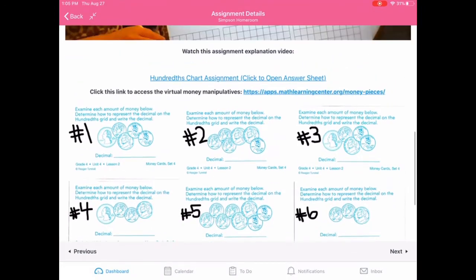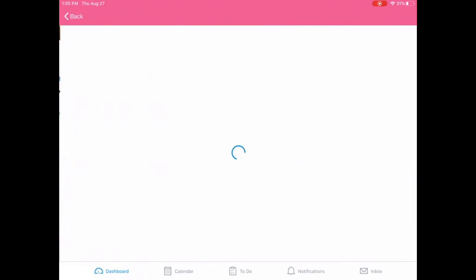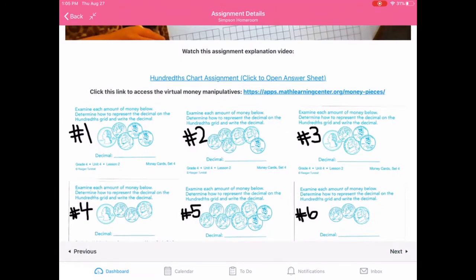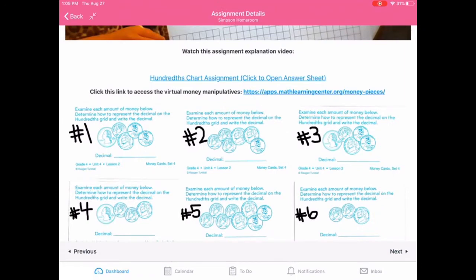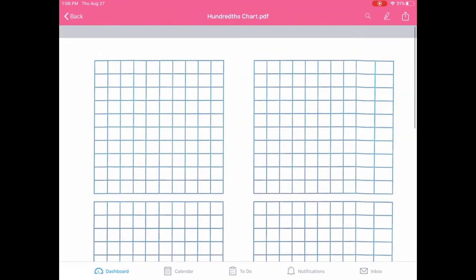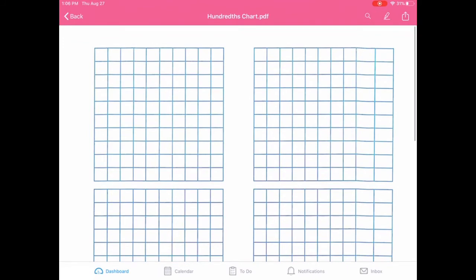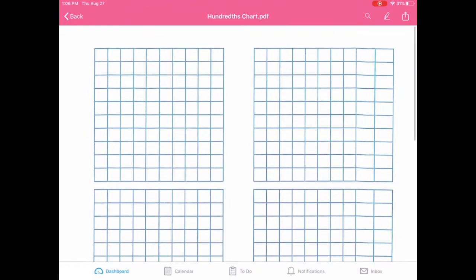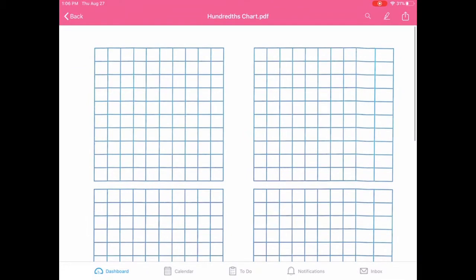All right. Finally, let's open up the assignment answer sheet. This right here says hundreds chart assignment. Click to open answer sheet. This is where you're going to record all of your answers. So your parents have the option to print this out for you. So if your parents printed this out for you, you can do it on paper. That's perfectly fine. Do it on paper and then you can take a picture and you can submit the assignment. That's perfectly fine.